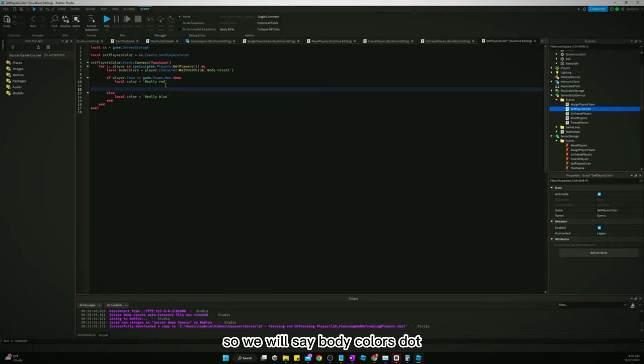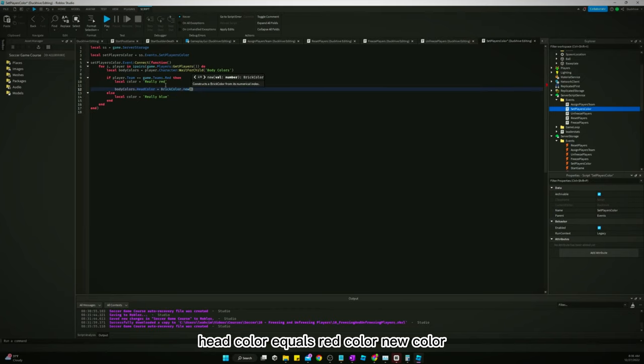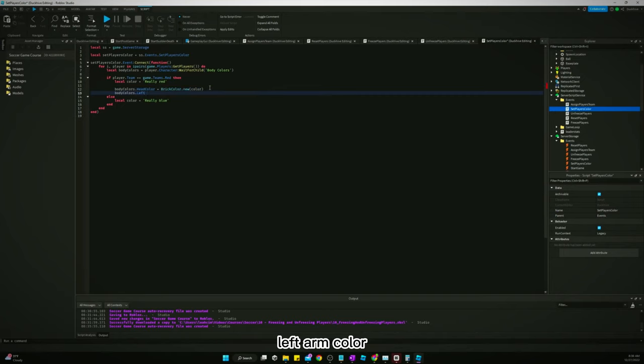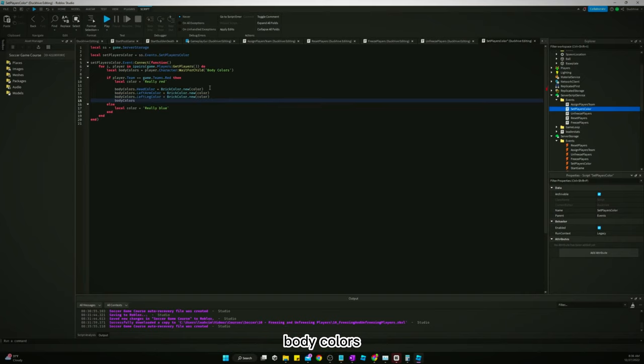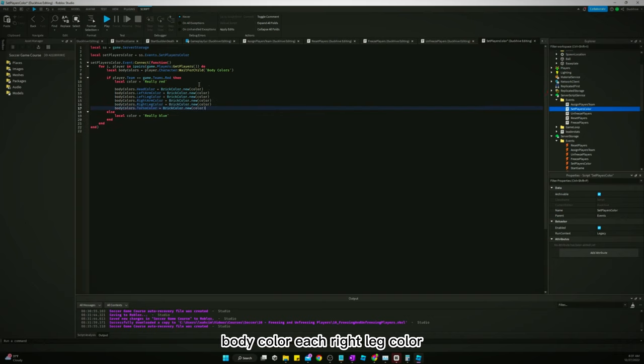So we will say body colors dot head color equals brick color new. We are actually just going to copy this: left arm color, body colors, left leg color, body colors, right arm color, body colors, right leg color.